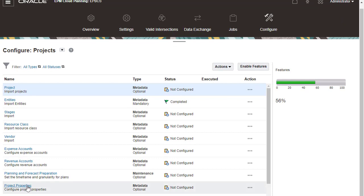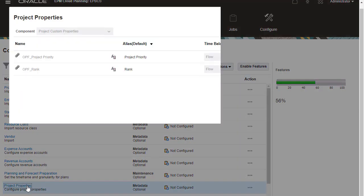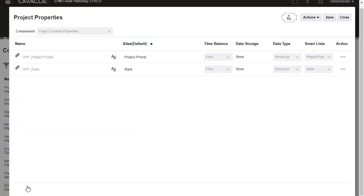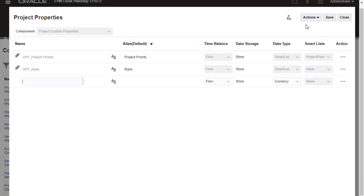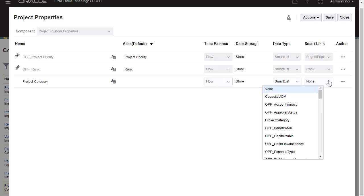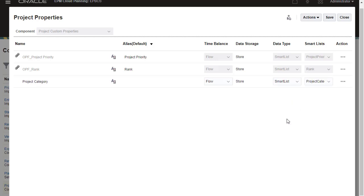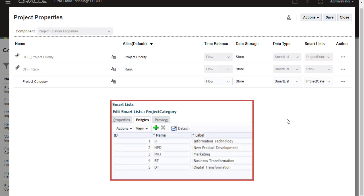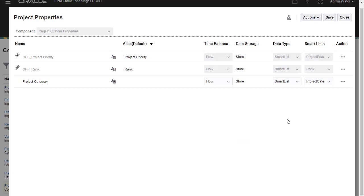You can add or load custom project properties. Since I only have one member to add, I can add it instead of importing. I'll name the property Project category and assign it to the appropriate Smart List. We'll be using this property to assign categories to our projects, such as Information Technology, New Product Development, Digital Transformation, and so on.